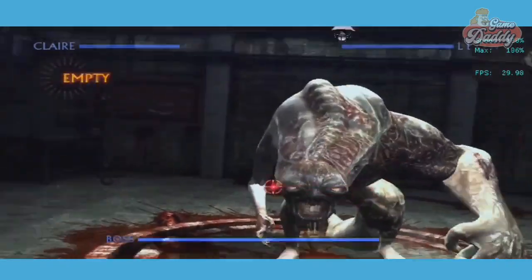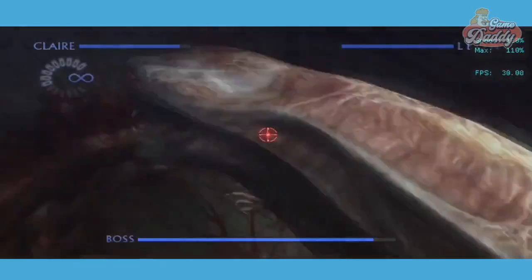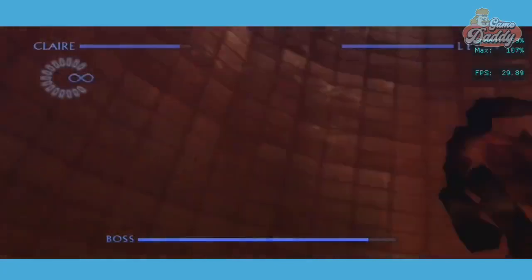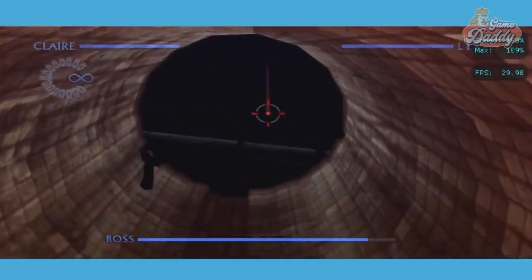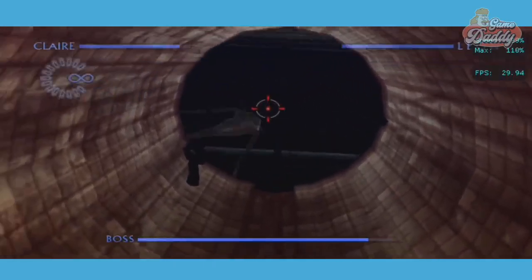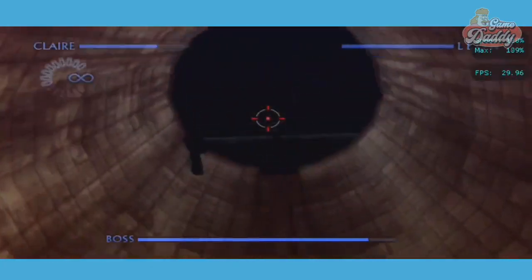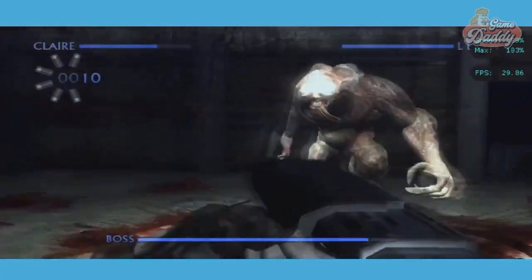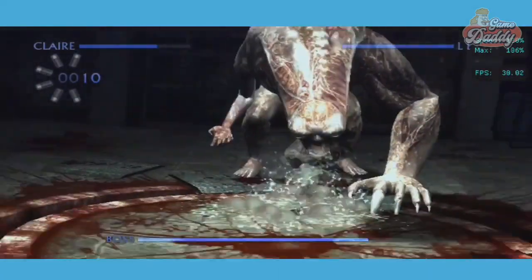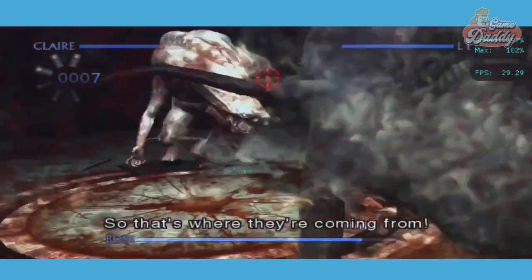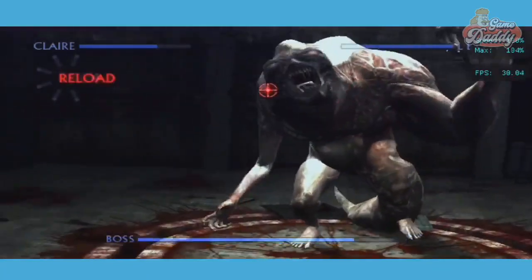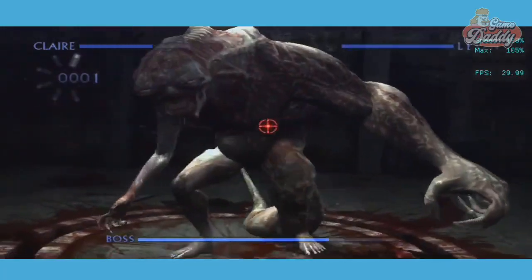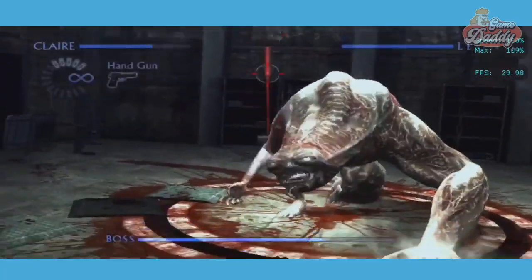Let's take care of this thing first. Let's try if it works. What is this place? Something's coming. So that's where they're coming from.